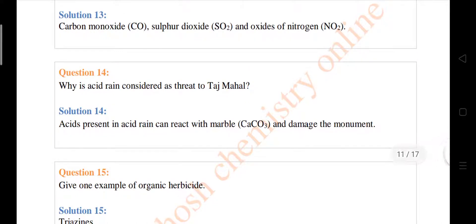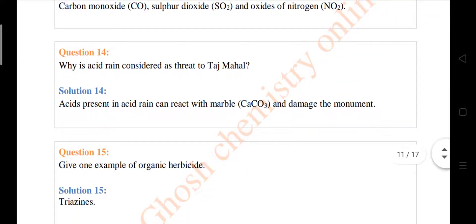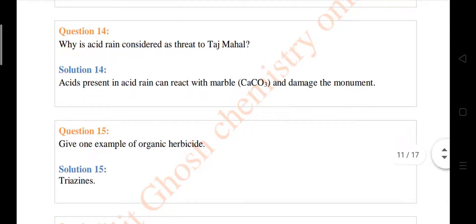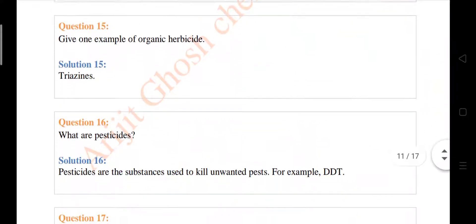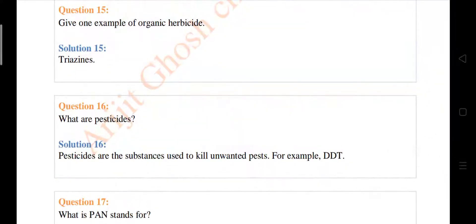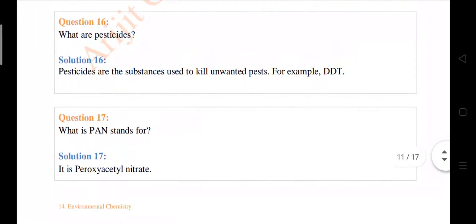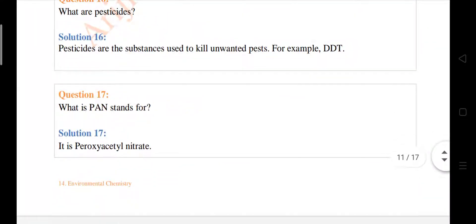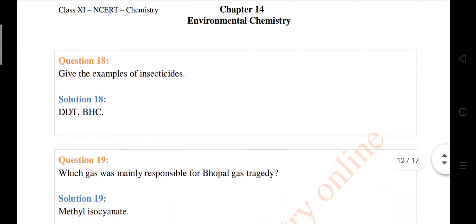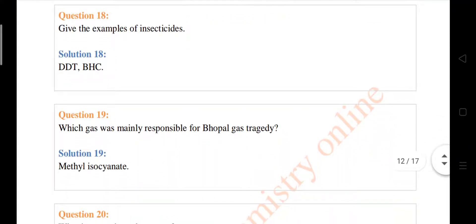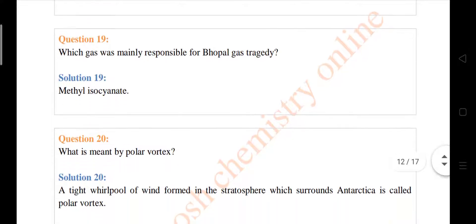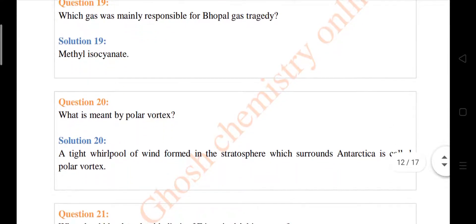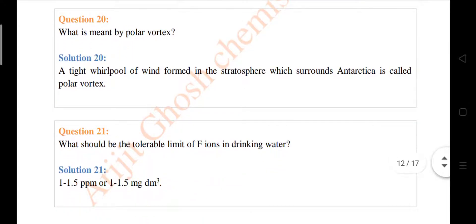Why is acid rain considered a threat to the Taj Mahal? It forms calcium carbonate and damages the monument. Give one example of an organic herbicide — triazines. What does PAN stand for? Peroxyacetyl nitrate, already discussed. Examples of insecticides: DDT and BHC. BHC full form is benzene hexachloride. The Bhopal gas tragedy responsible gas is methyl isocyanate. What is meant by the polar vortex?